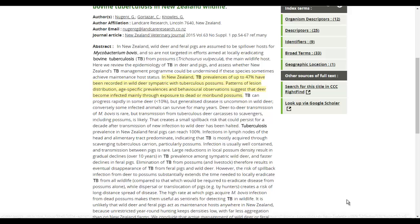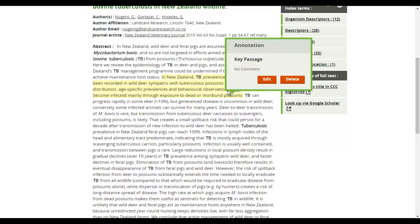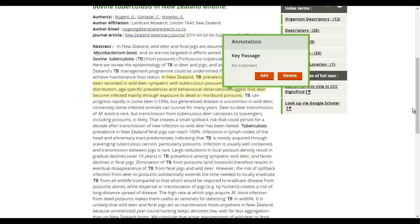To edit or delete an annotation, simply hover over the annotated text and click the edit or delete buttons in the dialog box. As with highlighting, you must be in annotate mode before doing this.